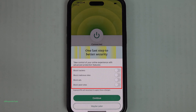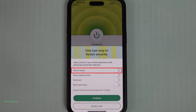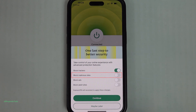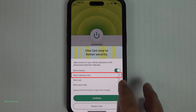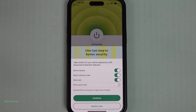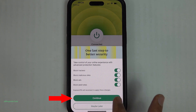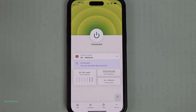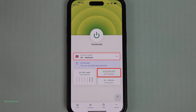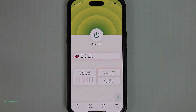Here it will show your current IP address. Once you tap on the power button, it gives you additional options to turn on, such as blocking trackers, malicious sites, ads, and adult sites. I prefer to turn them all on. Once you're happy, tap on Continue.